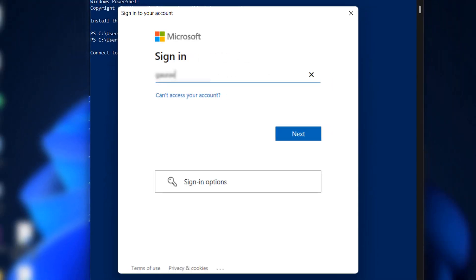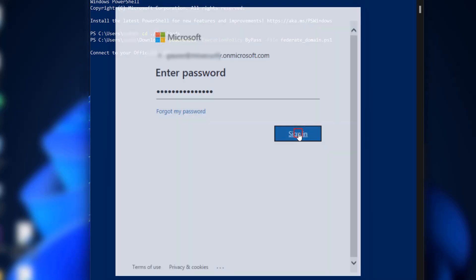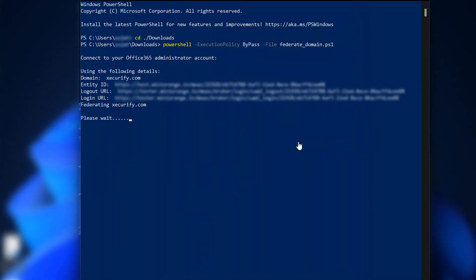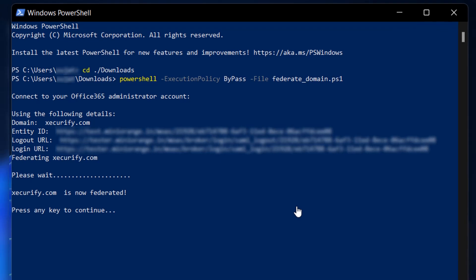Enter your credentials of Global Admin with DOT on Microsoft domain. And click on Sign in. Your domain is now federated.